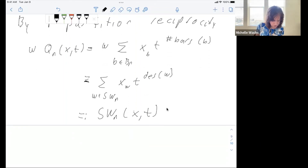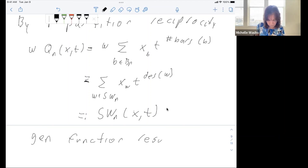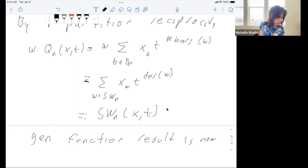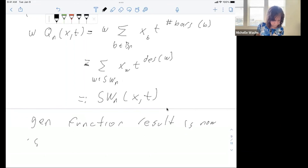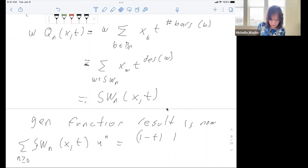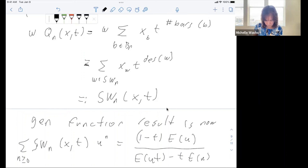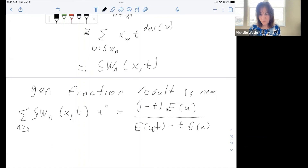So this is the generating function result equivalent to our original result — what Stanley observed is that our result is equivalent to this Smirnoff word enumerator statement.